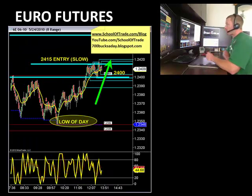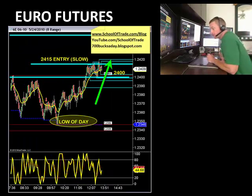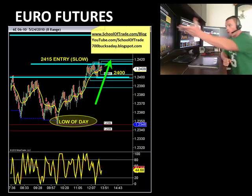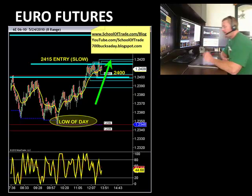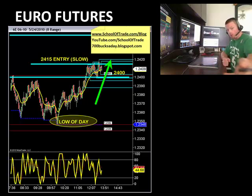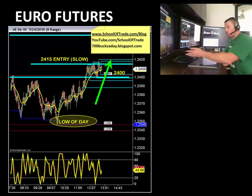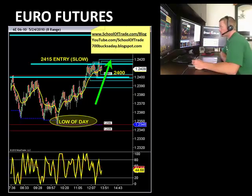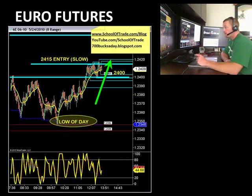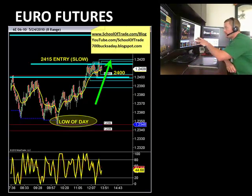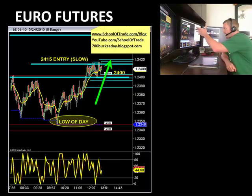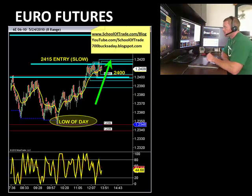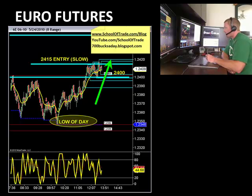Then we finally saw our DX pattern long setting up in the Euro. If you guys were with us this morning, we were watching this Euro trade all morning. It's called the DX pattern — if you want more information about it, it's available in our advanced course. You can also go to the blog and search for DX pattern. Our members are trained on this DX pattern — it's a negative correlation, the dollar at its highs, the Euro at its lows. But we had a couple of key things that were keeping us out of this trade.